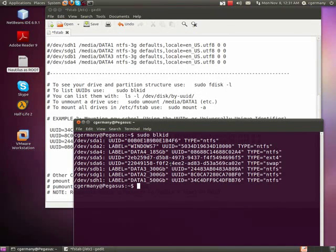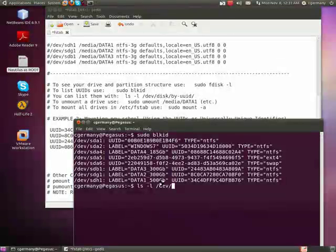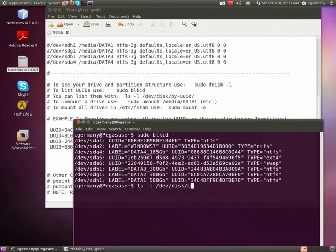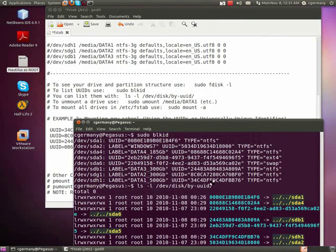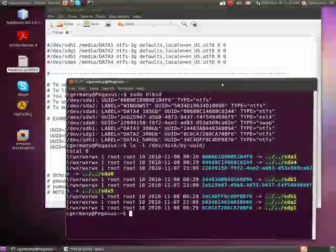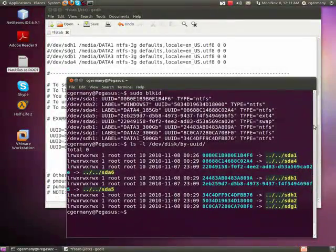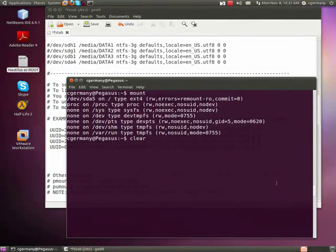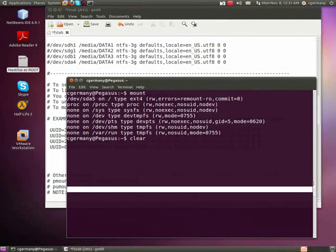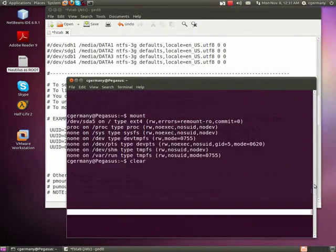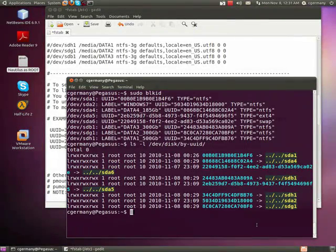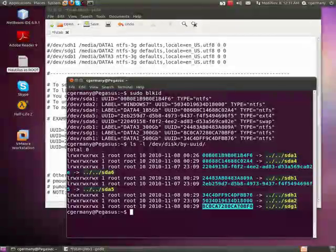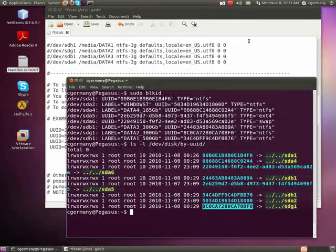But if I don't want to do that, I could also do ls-l. And I want to go /dev/disk/by-uuid. And if I do that, I can view the contents. And let me pull this up here. I'm going to pull it down here, actually. And same thing. So here are my UUIDs.